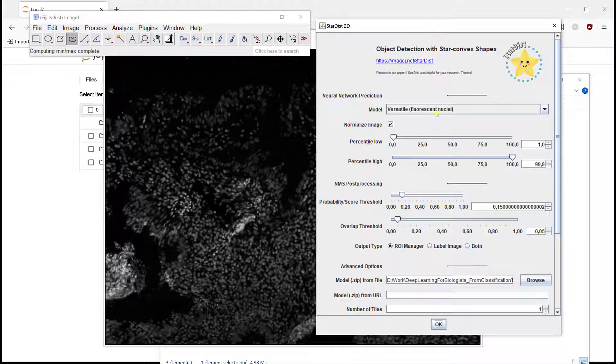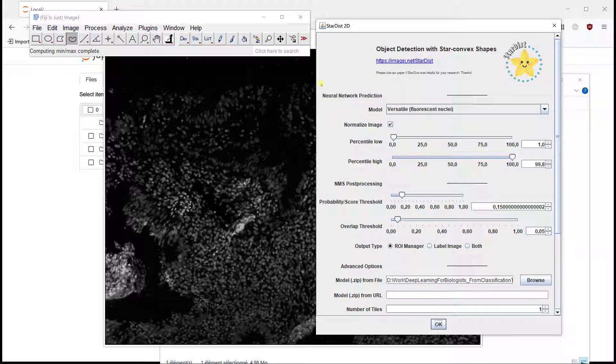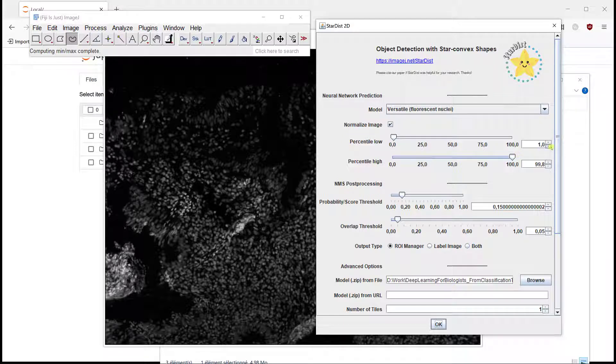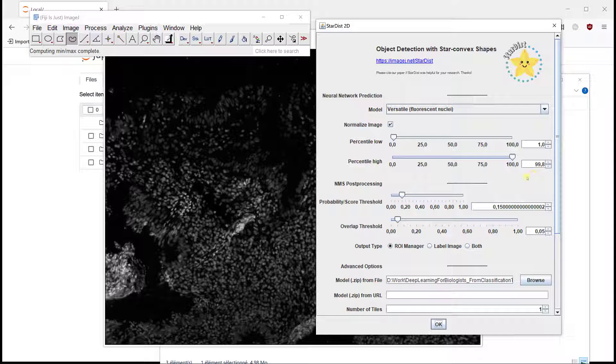You can use a versatile fluorescent model which is really good for fluorescence images. You shouldn't change the way it's normalized, and then you can change the overlap. I'm going to take a smooth overlapping threshold.